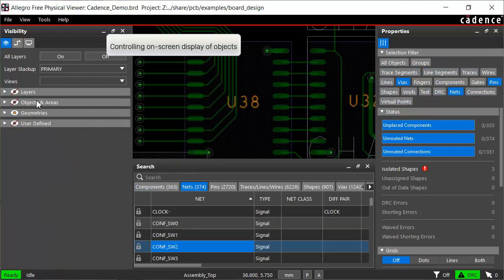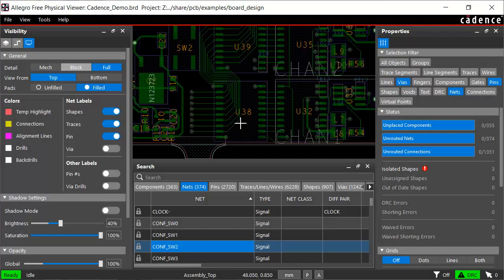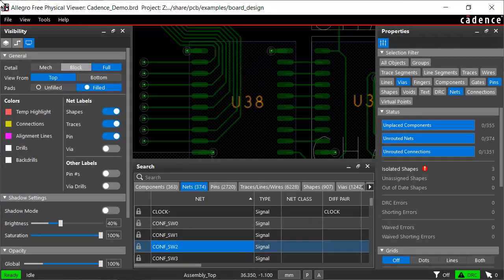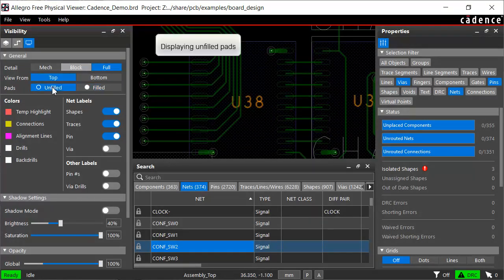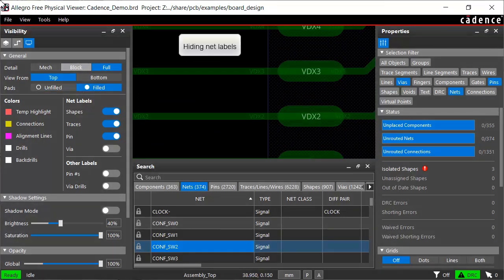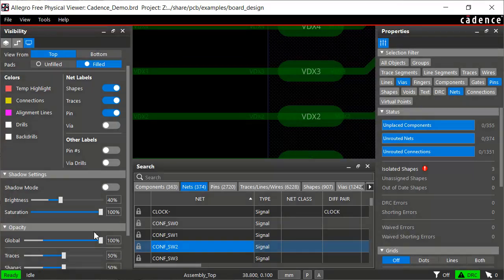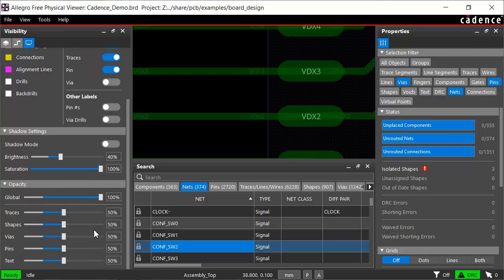In the General tab, you can set the graphics settings at the design level. You can choose to view unfilled pads to improve display performance. Similarly, you can control on-screen display of net labels or adjust the opacity of the traces.